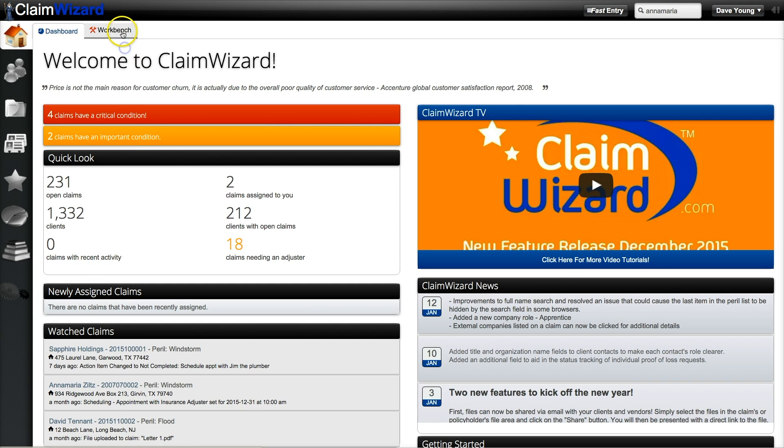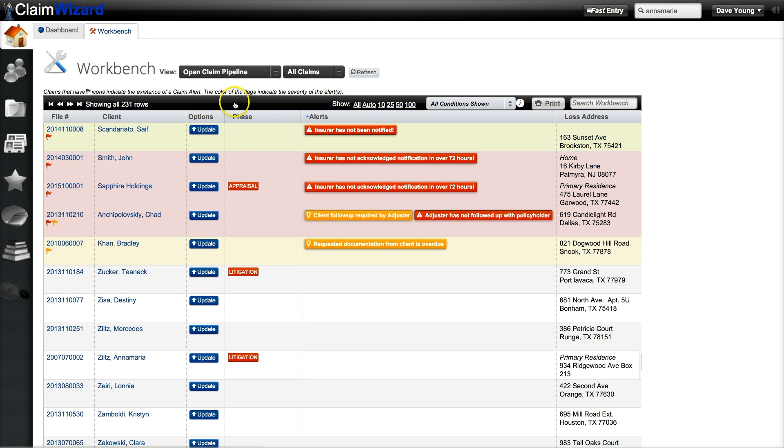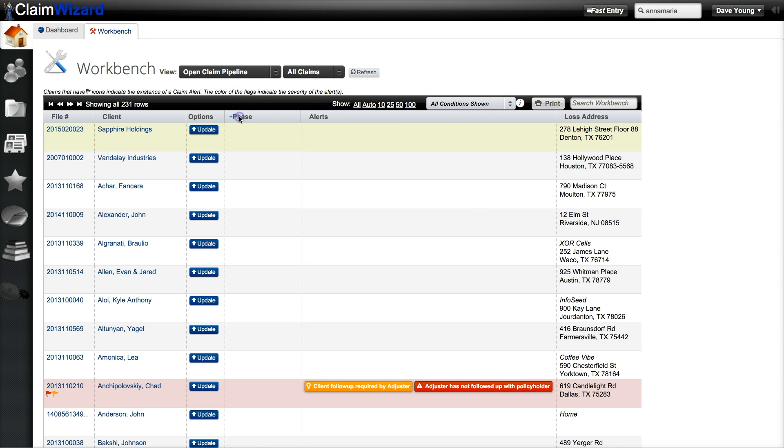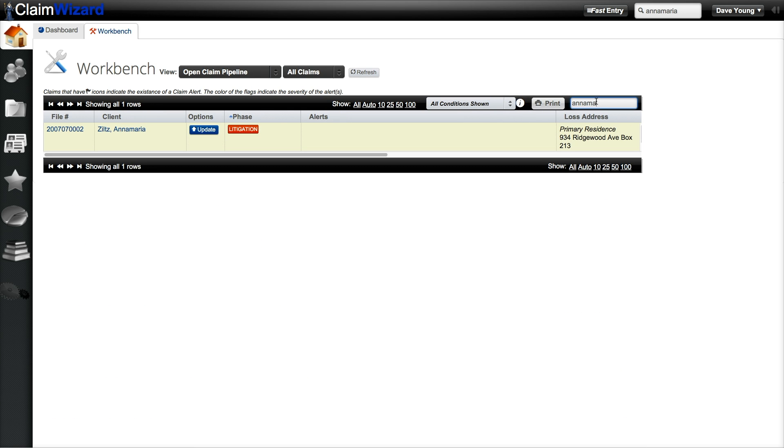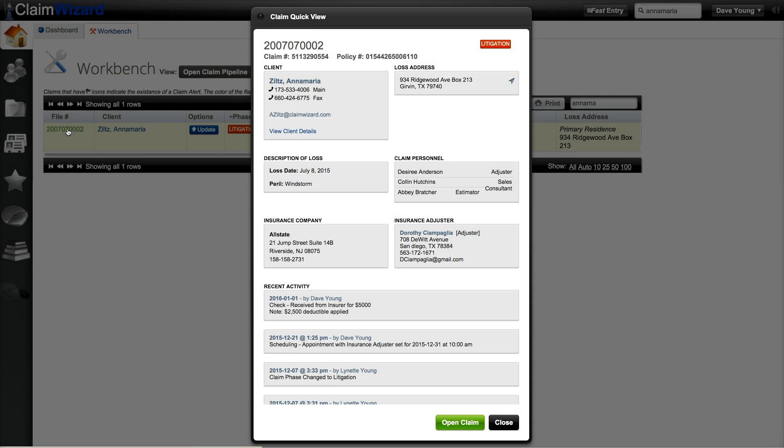The first way is to go to your workbench, sort on or search for the information that you'd like to find. Click the file number to open the claim.